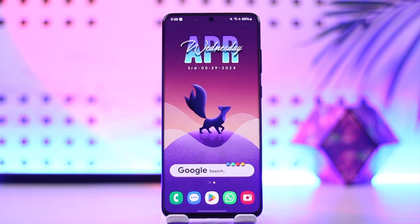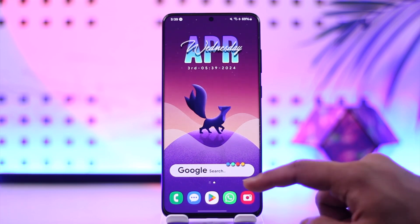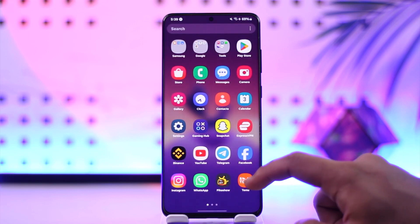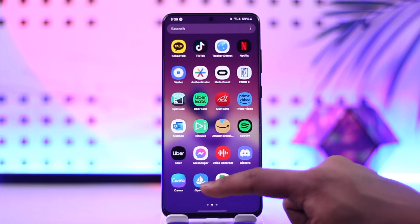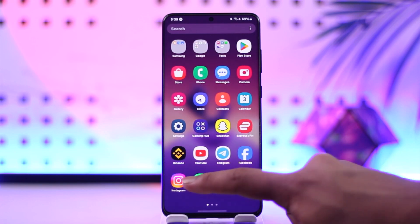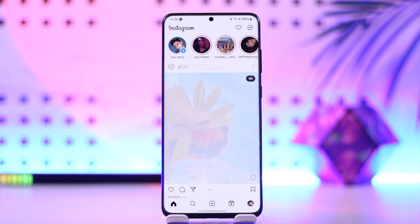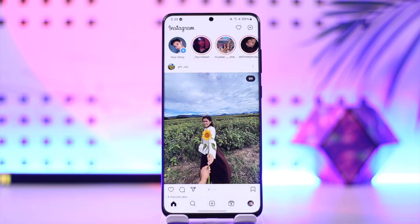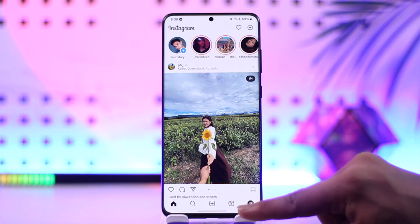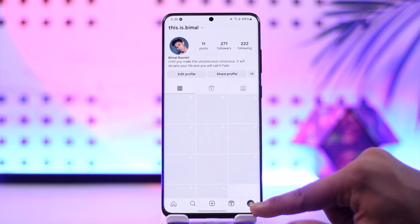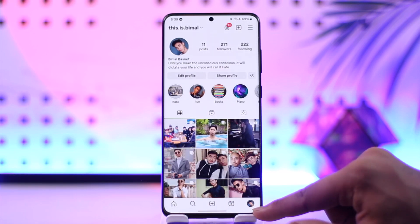Now if you want to remove payment account on Instagram, it's actually quite simple to do. All you have to do is go ahead and first of all, make sure to launch the Instagram application. Once you launch the Instagram app, you will see this type of interface, where you just need to tap the profile icon from the bottom right.